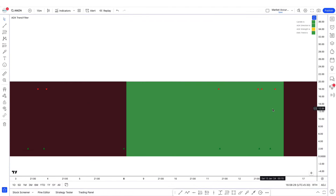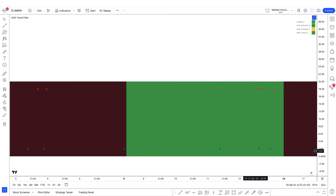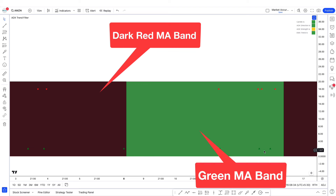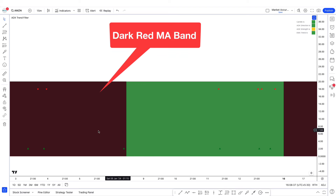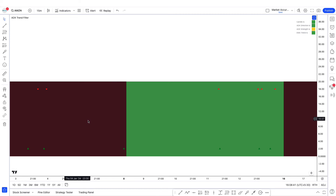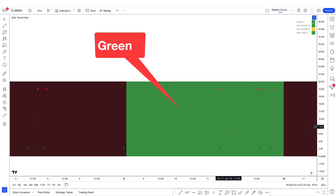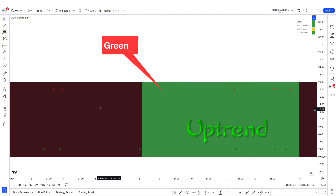Now we will understand the ADX Trend Filter indicator. This is the green and dark red MA band. When the color of the MA band is dark red, then we will consider a downtrend. When the color of the MA band is green, we consider an uptrend.